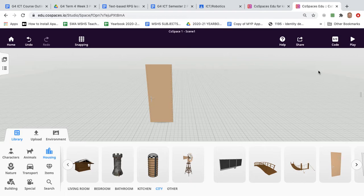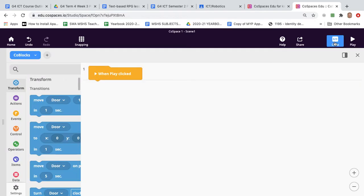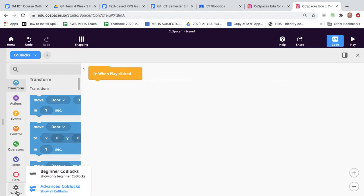Okay then we can click away, we go to code top right and you'll have when play click there already. Now it's important you go to settings and you choose advanced code blocks because default is beginner code blocks which doesn't have the full range of blocks.